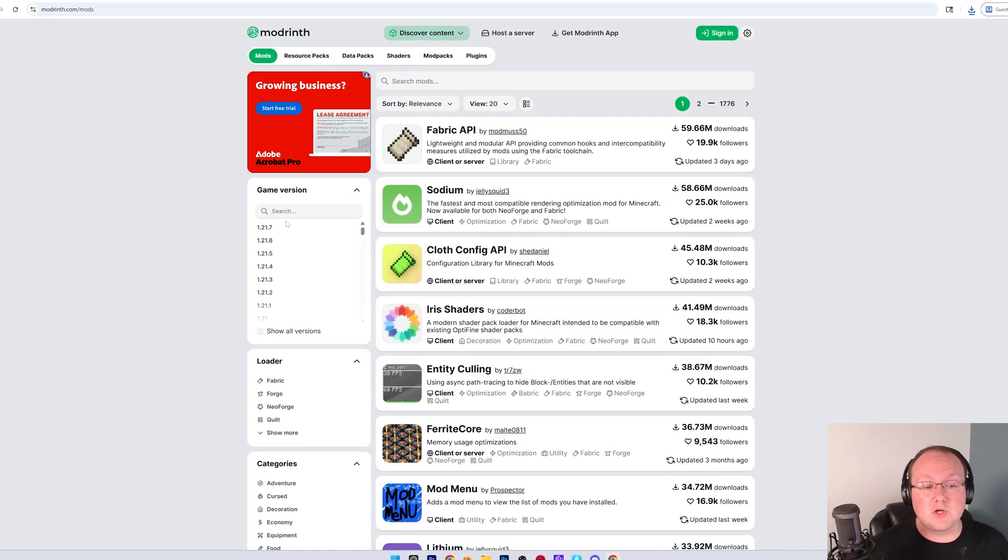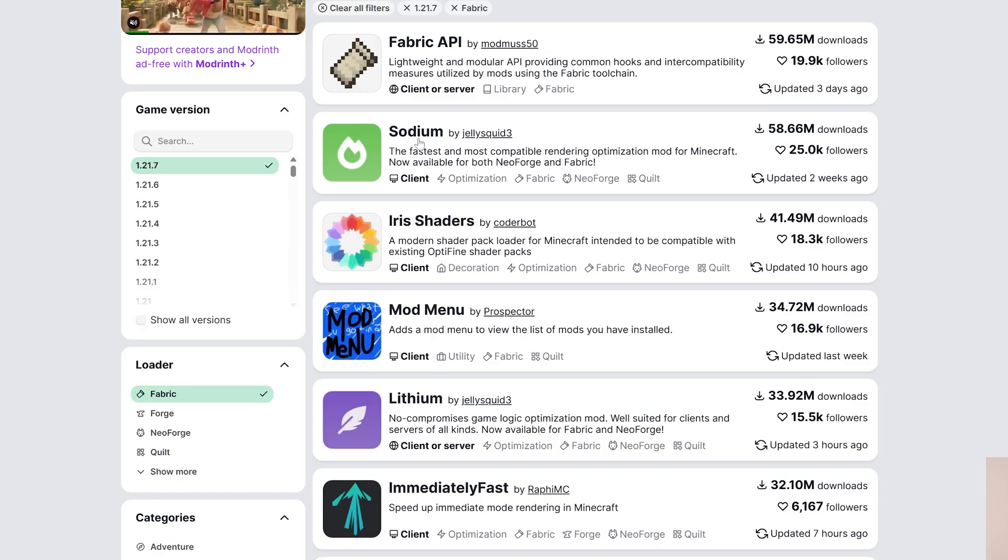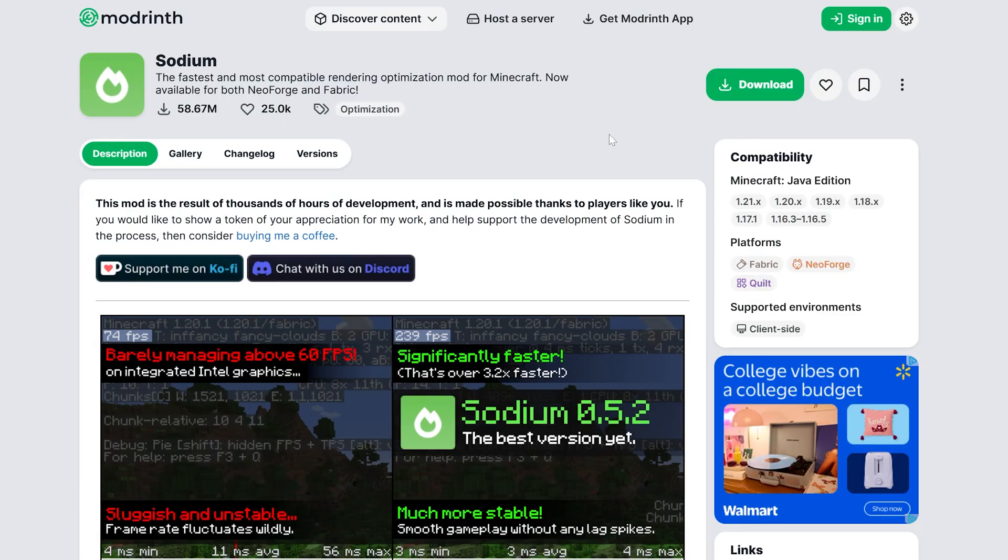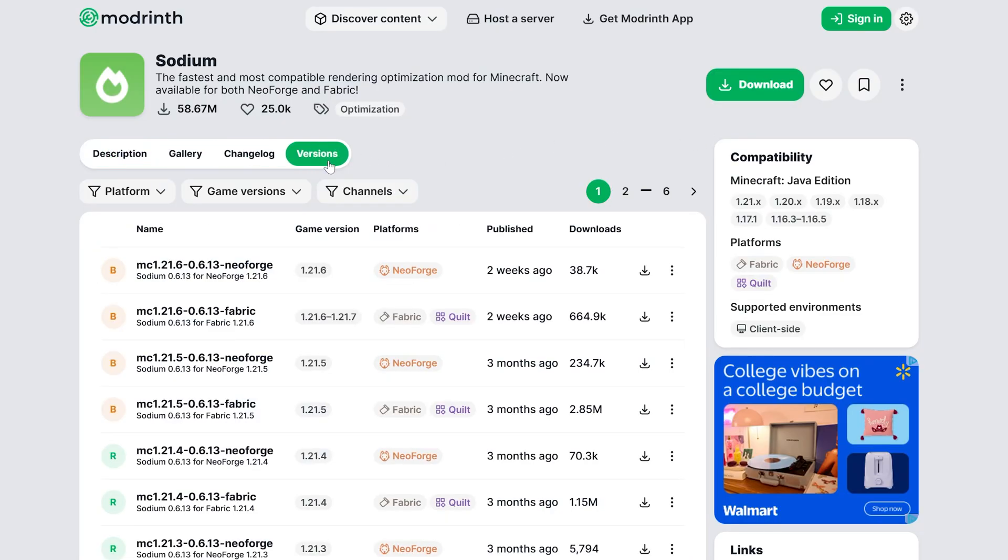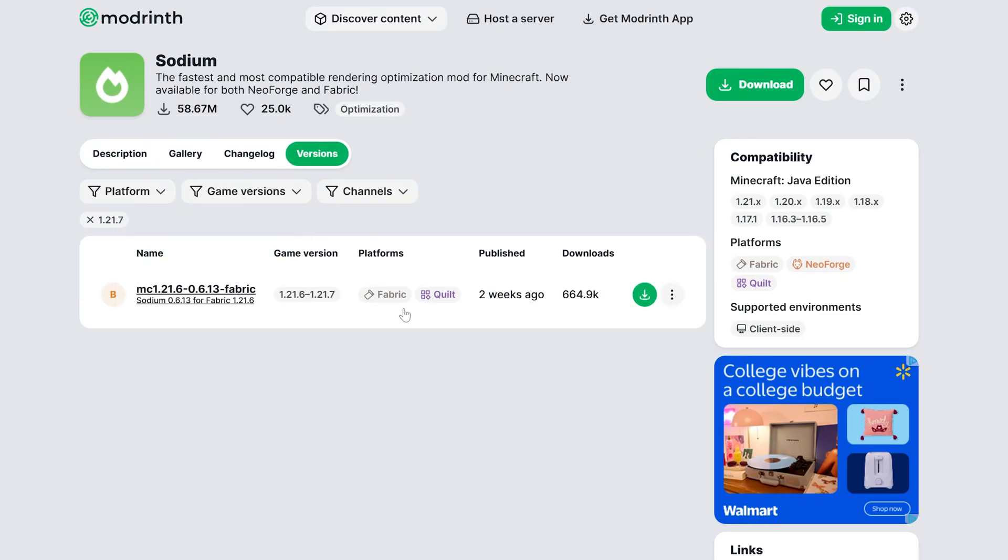Nevertheless, you can also filter on Modrinth for the version and mod loader. For example, we can go ahead and grab Sodium here, because that is the most popular Minecraft mod, honestly. And when downloading, go to versions, as always, and making sure we're getting that 1.21.7 Fabric version here.